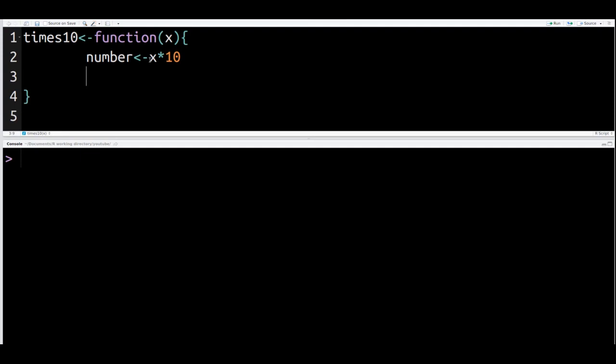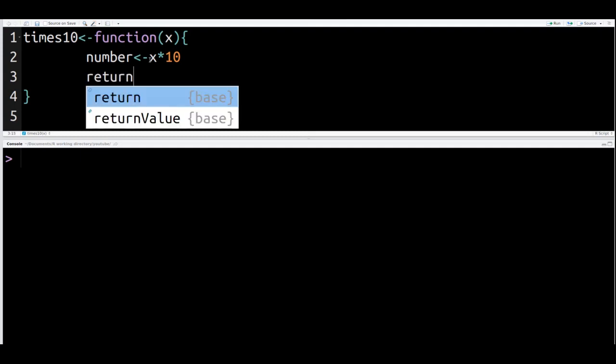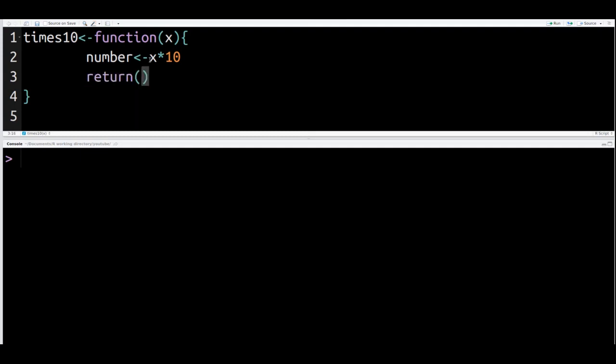Once R multiplies our X value by 10, we have to make sure that R prints or shows us the value. So to do that, we use the return function and we put inside it our variable number. Once all these steps are done, you press shift, control, enter to save the actual function.